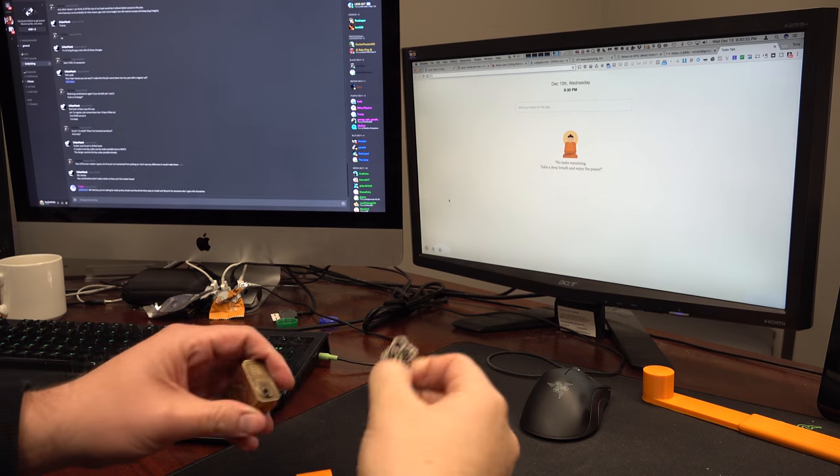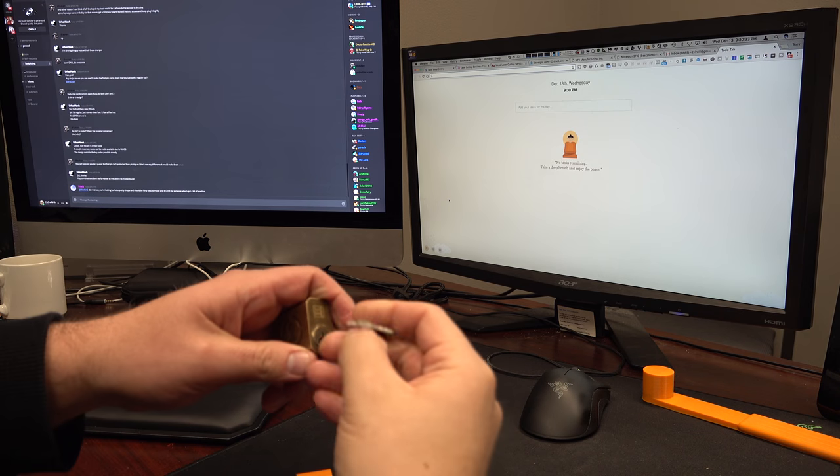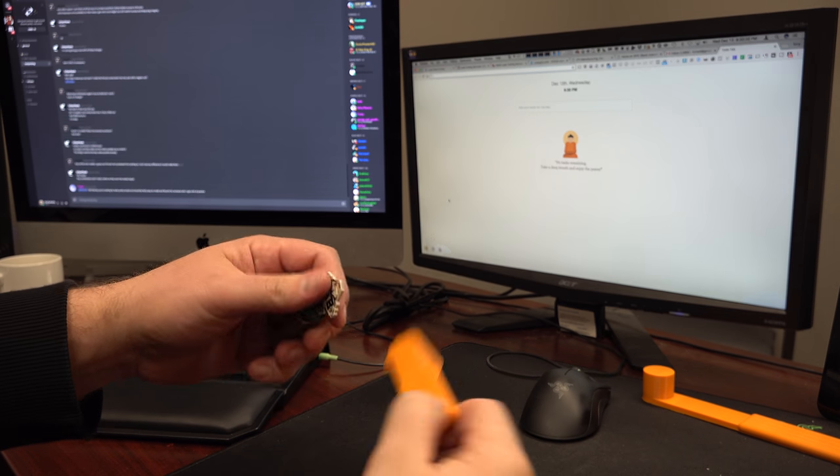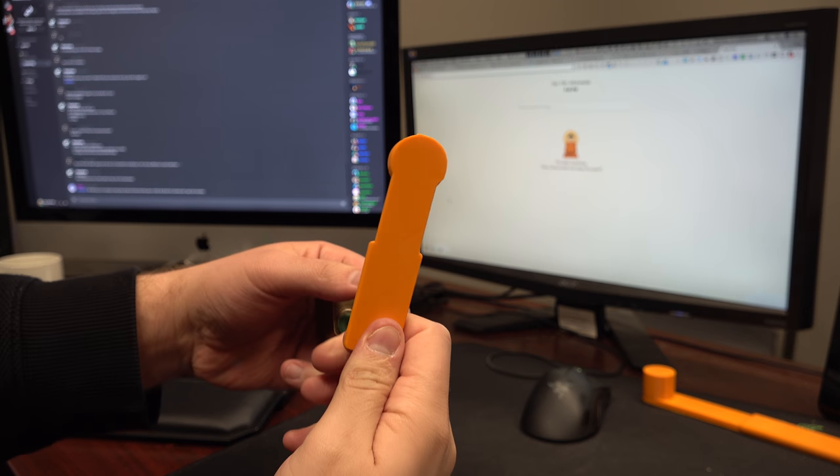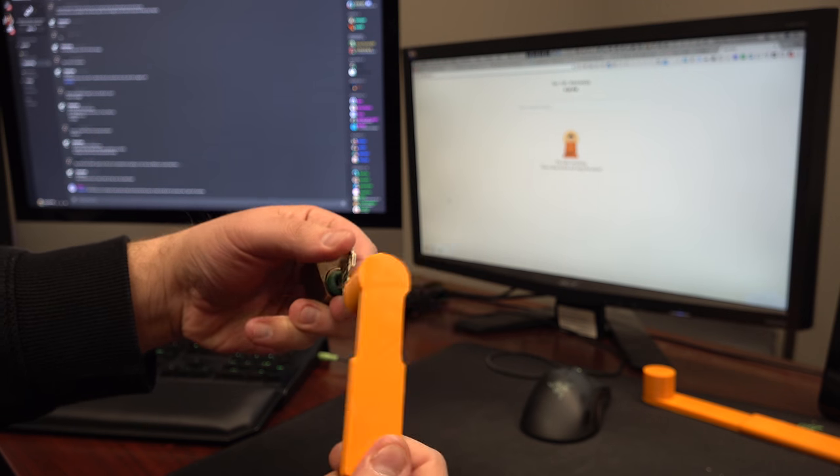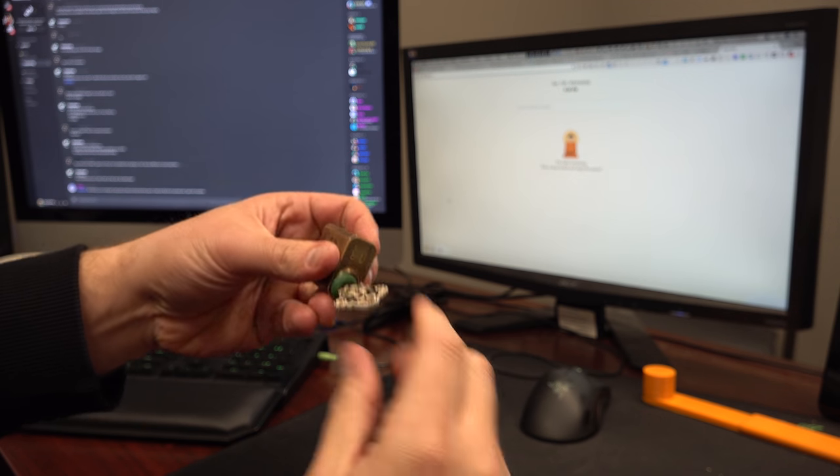I'll show you that on this lock real quick. This is the last one I did, and there it's open.